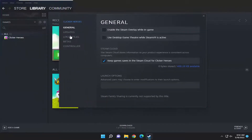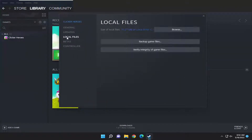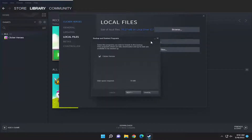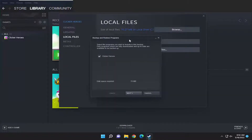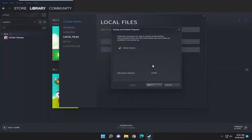You want to select the local files option on the left side, and then where it says backup game files, go ahead and left click on that. It's going to tell you how much disk space is required for the backup. Checkmark all the games you want to back up and select next.